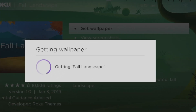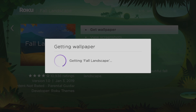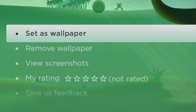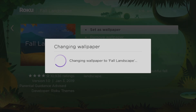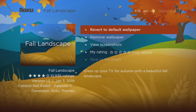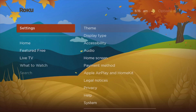I totally love this summer landscape wallpaper here. Tap on 'Get Wallpaper' — it should start downloading. It takes just a few seconds depending on how fast your internet is. After the download is done, simply select 'Set as Wallpaper' to set it as the wallpaper of your Roku TV.